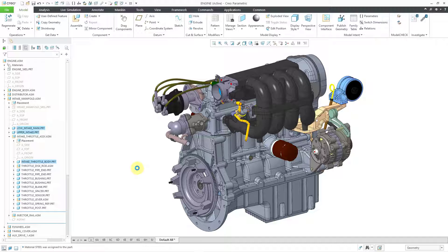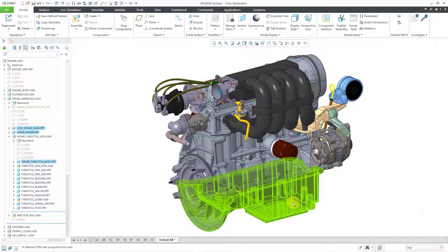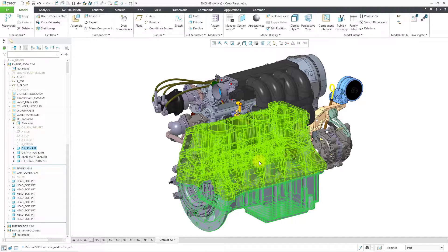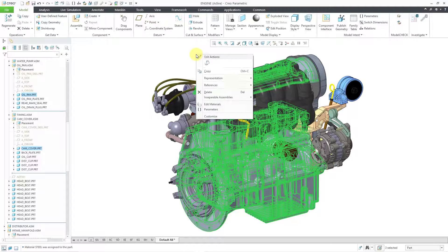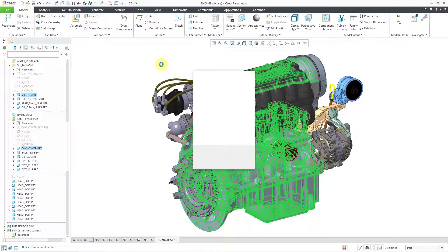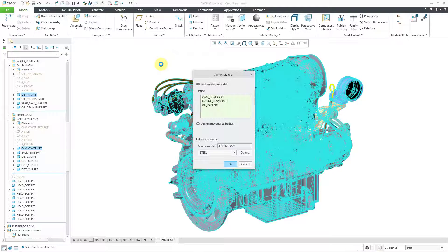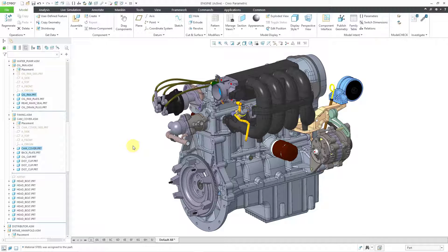If you want to pick the parts out of the graphics area, use your selection filter in the lower right-hand corner to change from the default Geometry to Parts. Then you can select the parts using the Control key. Once you've selected all the parts you want, hold down the right mouse button and choose Edit Materials. I will use steel from the selection list. Now steel has been assigned to those different parts.